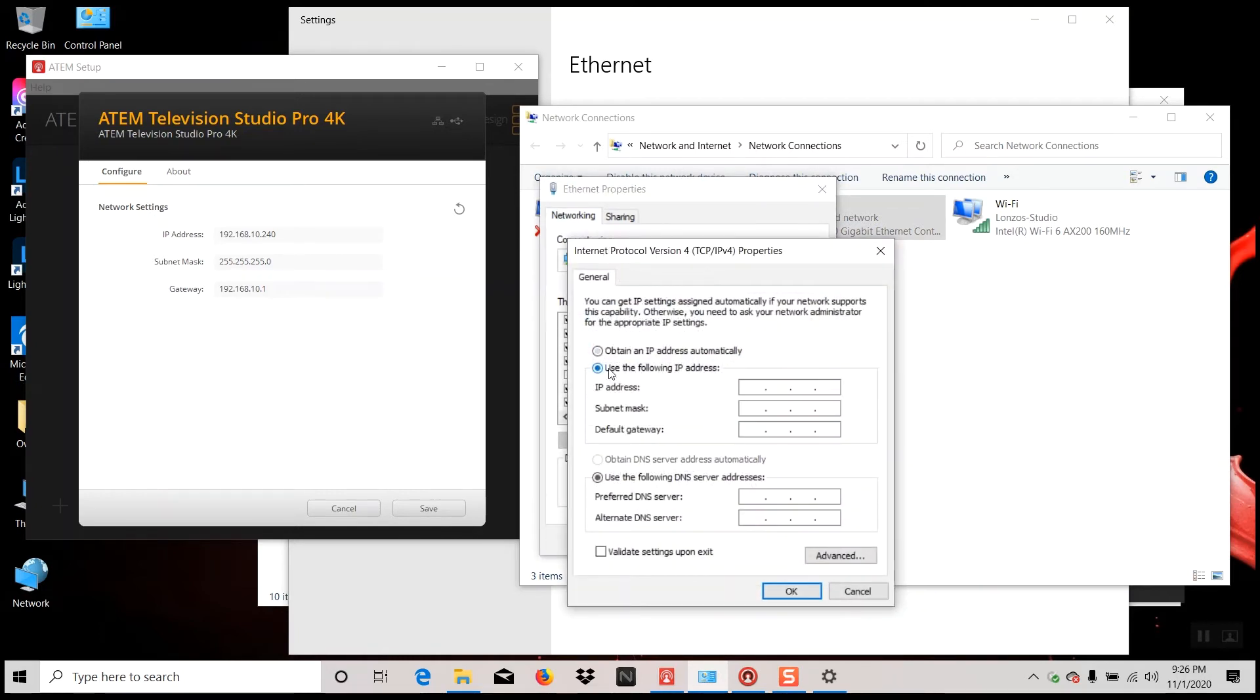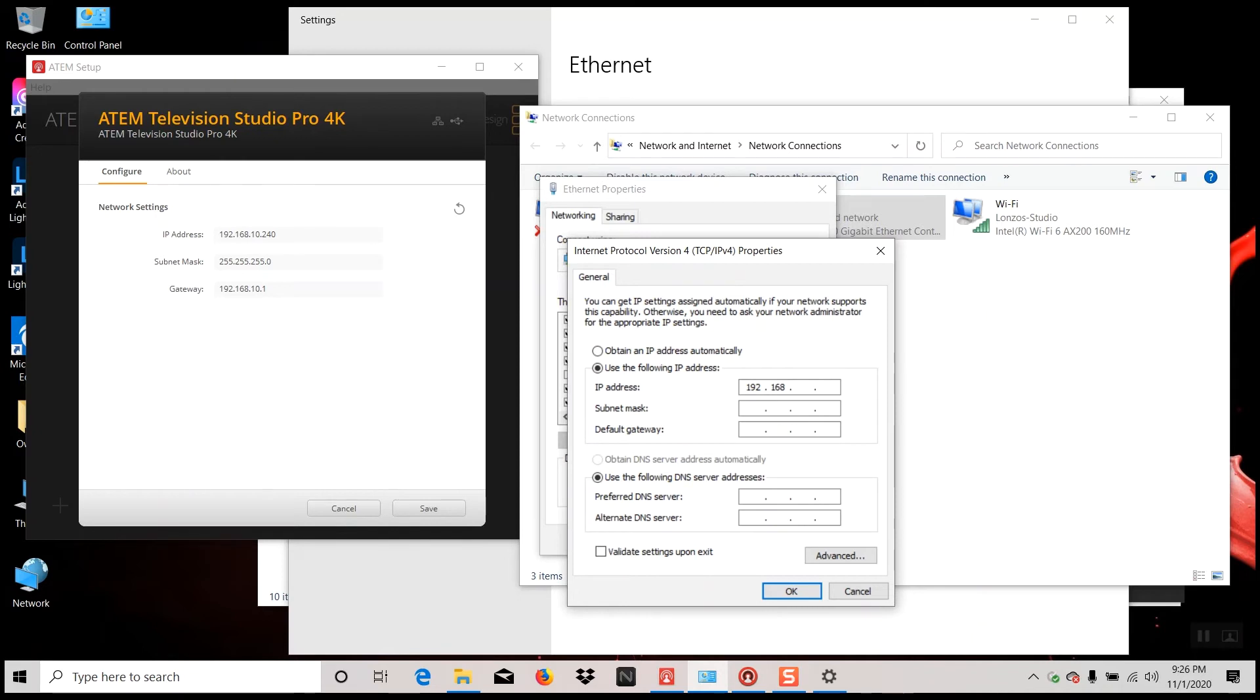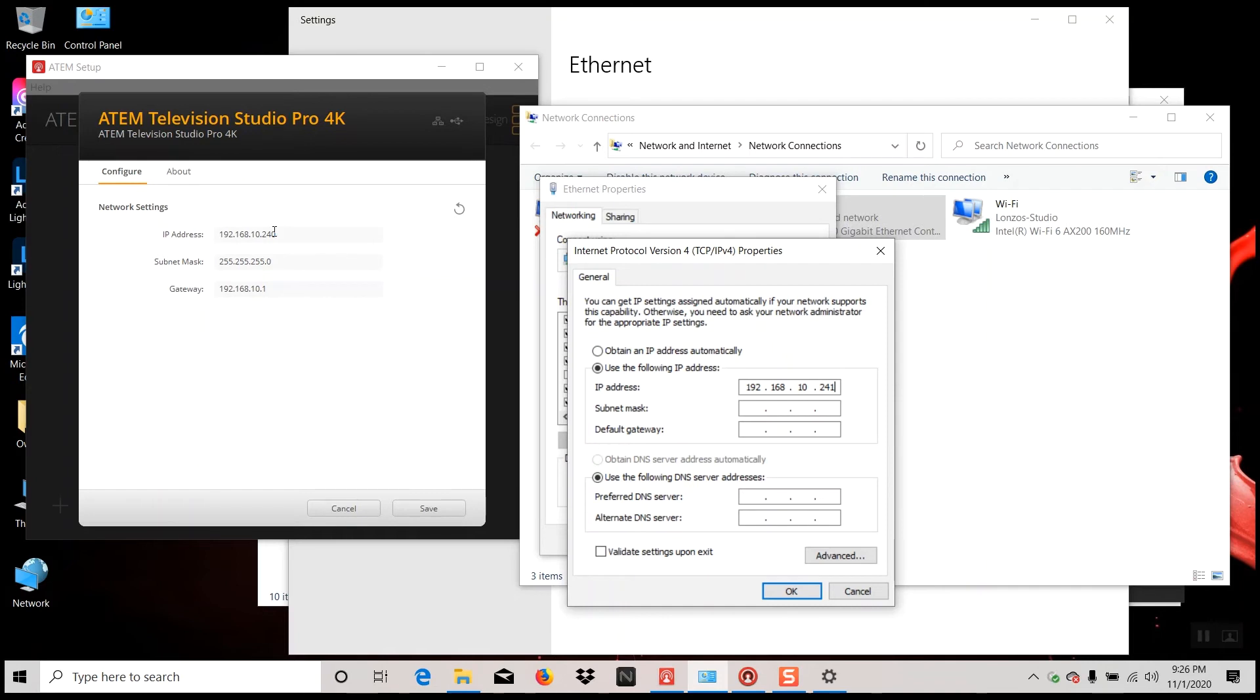Once you're here, we're going to put our information in manually. We're going to match what we have over here. So the IP address is going to be 192.168.10.241. Again, the reason why we have 241 versus 240 is because on any network, even a private or small network such as this, no two devices can have the same IP address or else you're going to have a conflict—an IP conflict. So what we want to do is make it just slightly different than this here, just the last three digits.